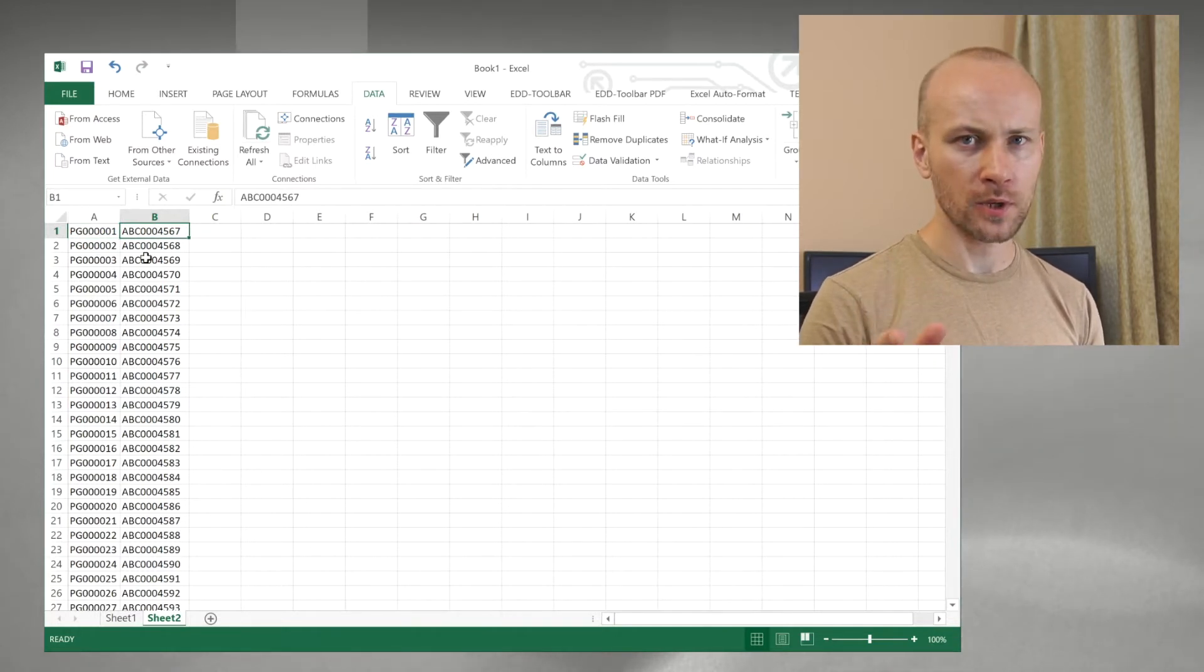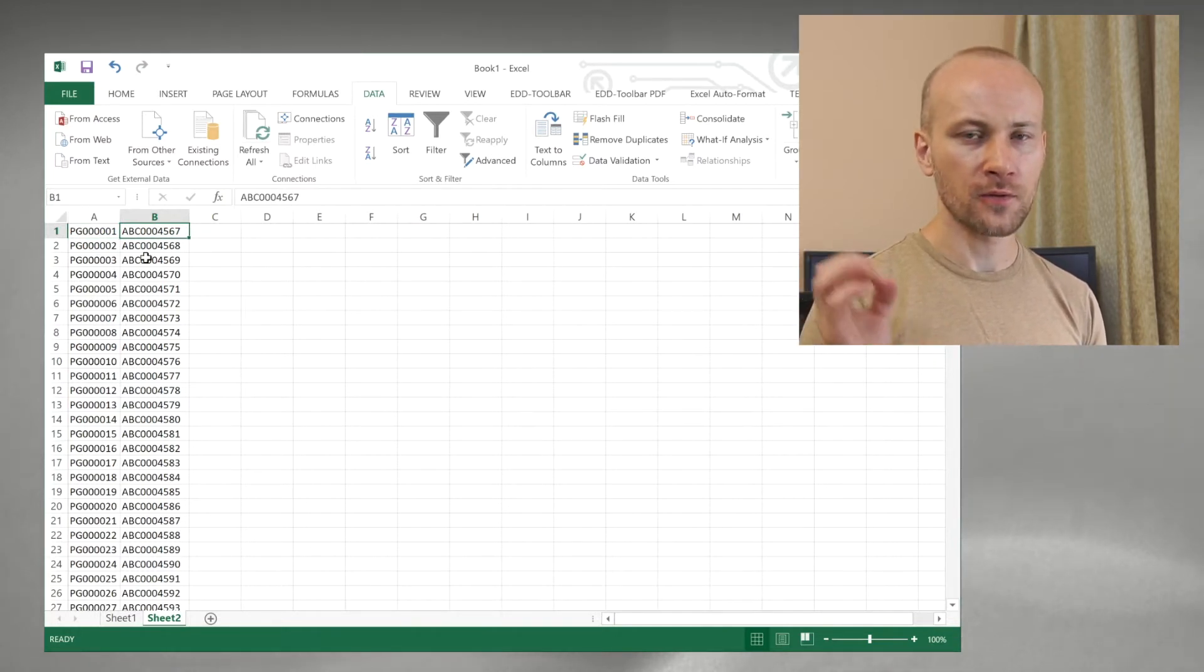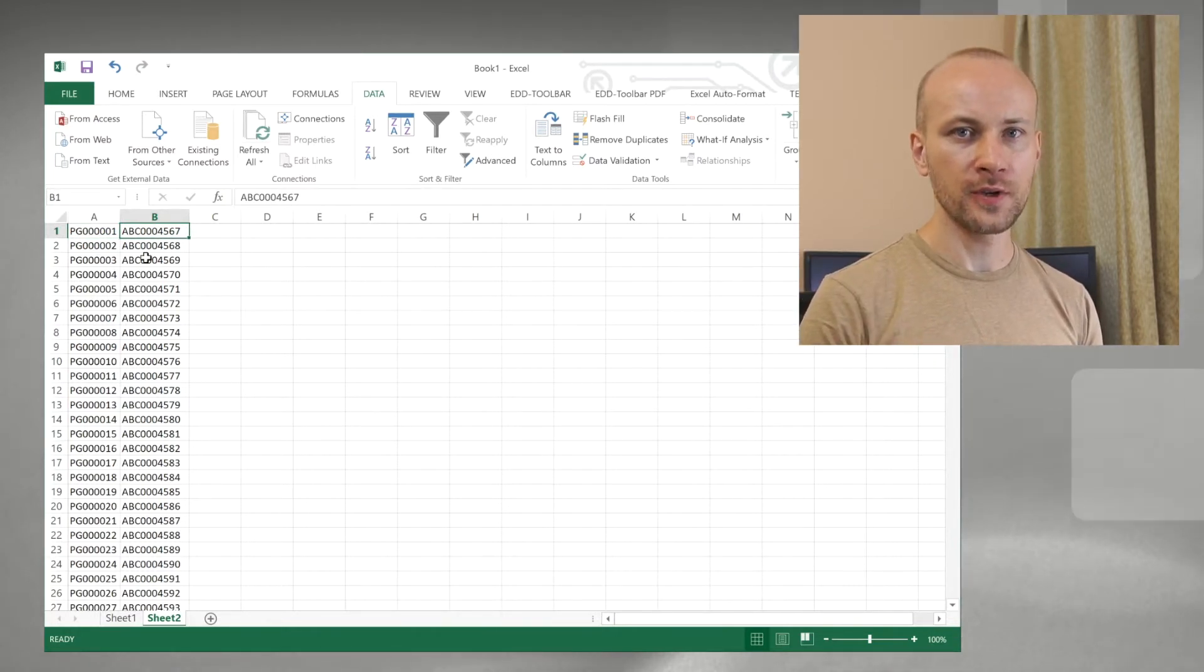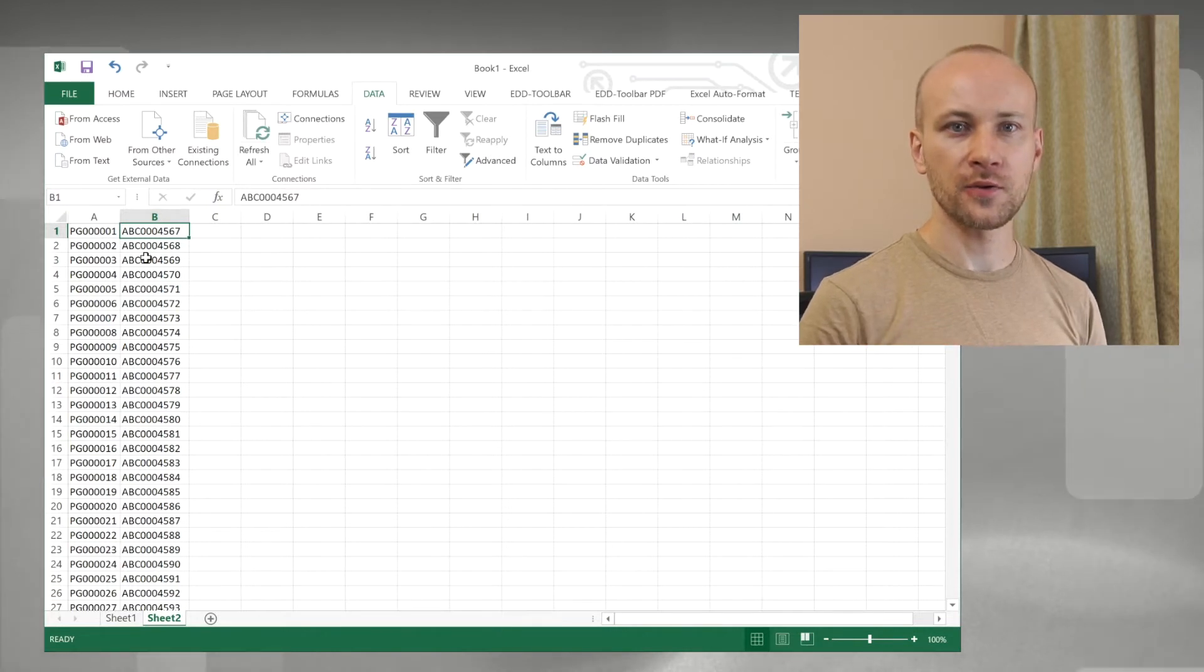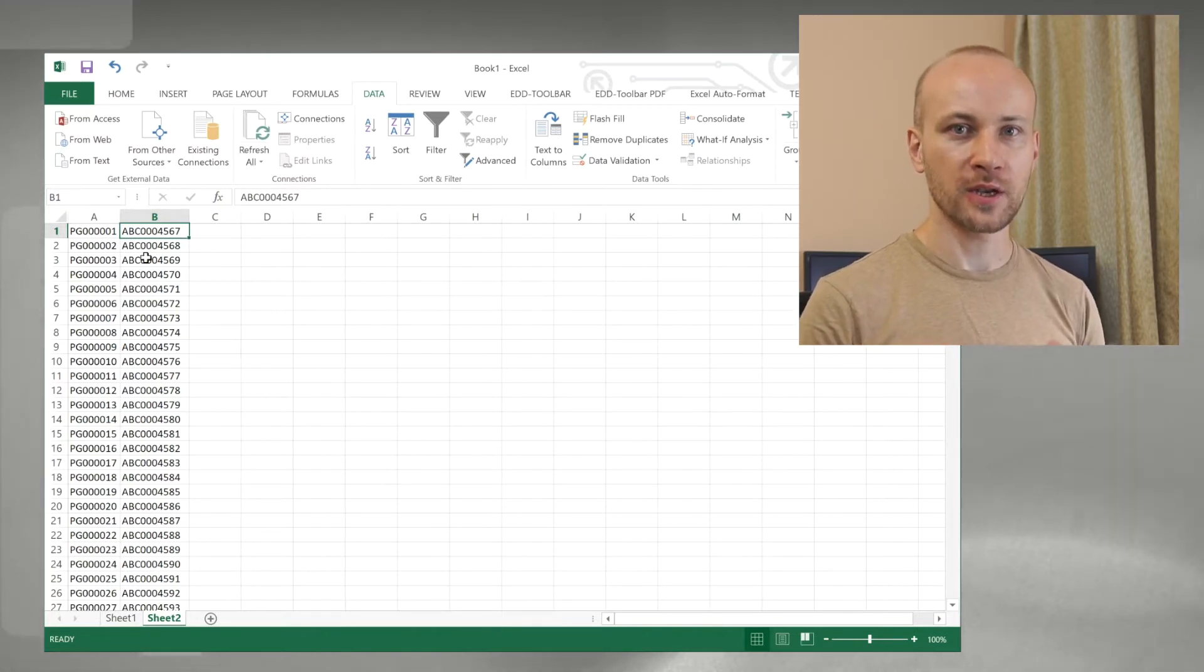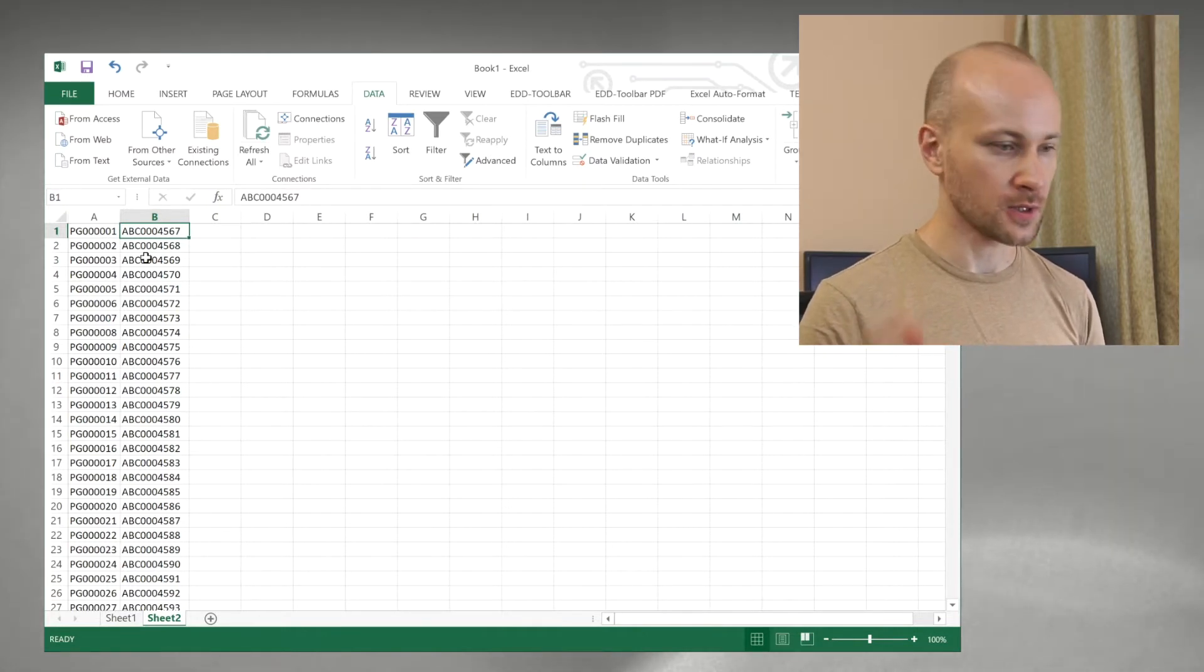What I'm going to use is a formula called VLOOKUP. It's a little confusing but I'll try to make it clear for you in this video.